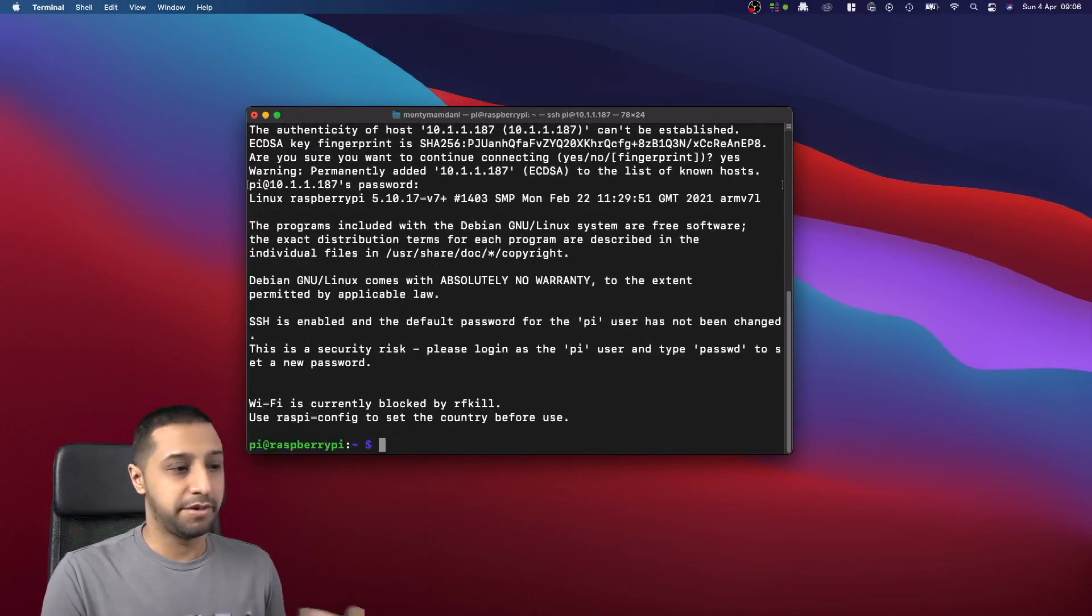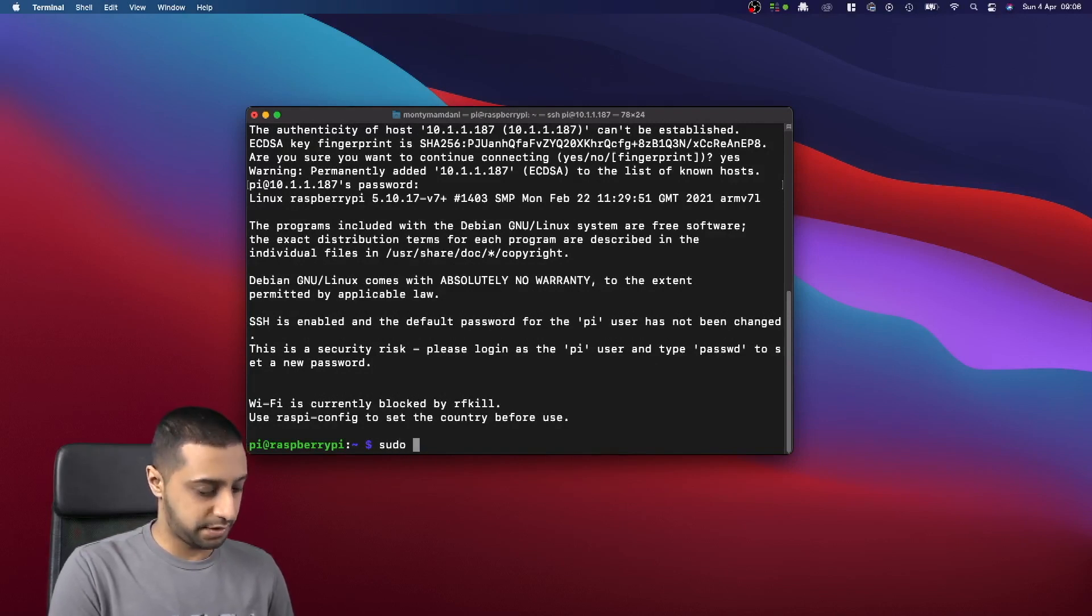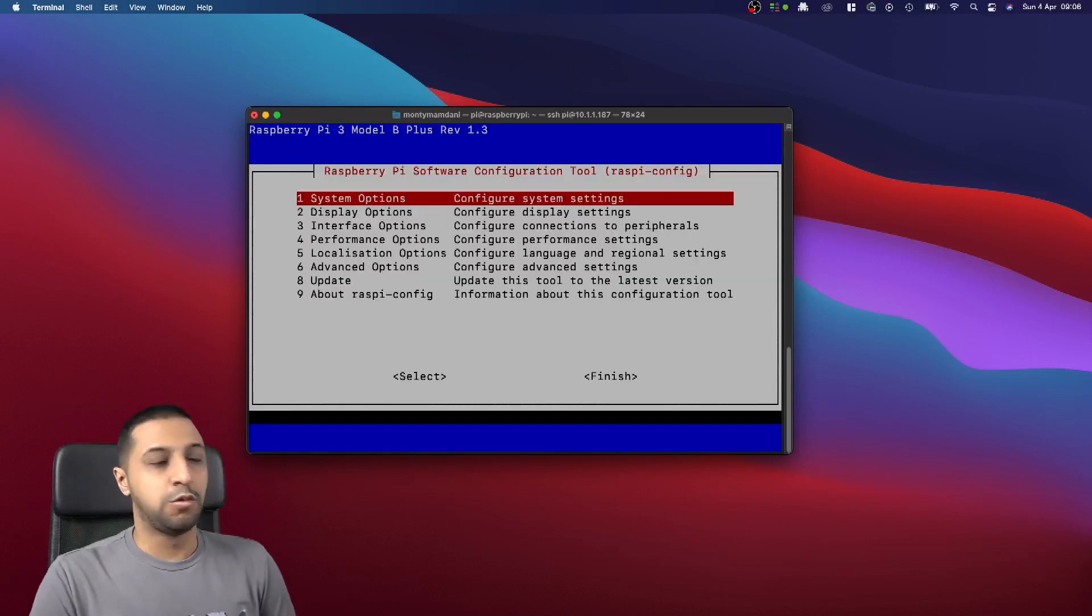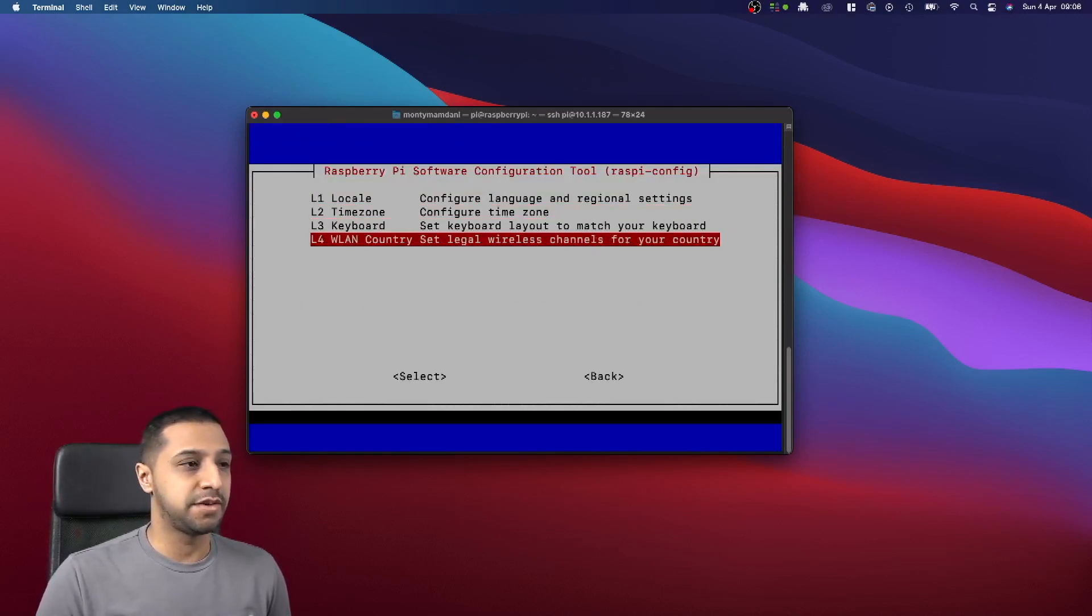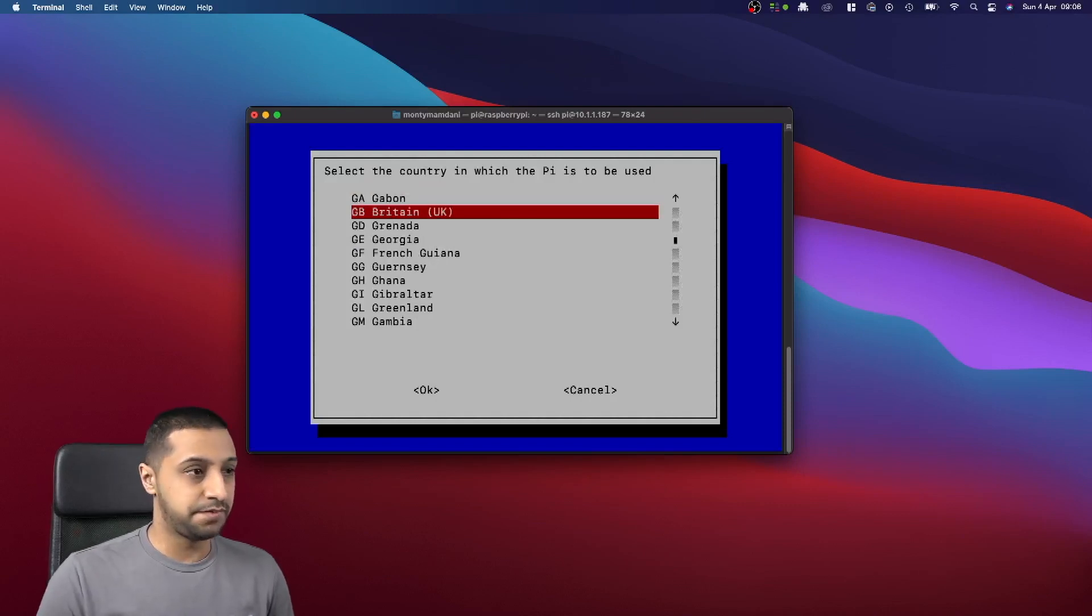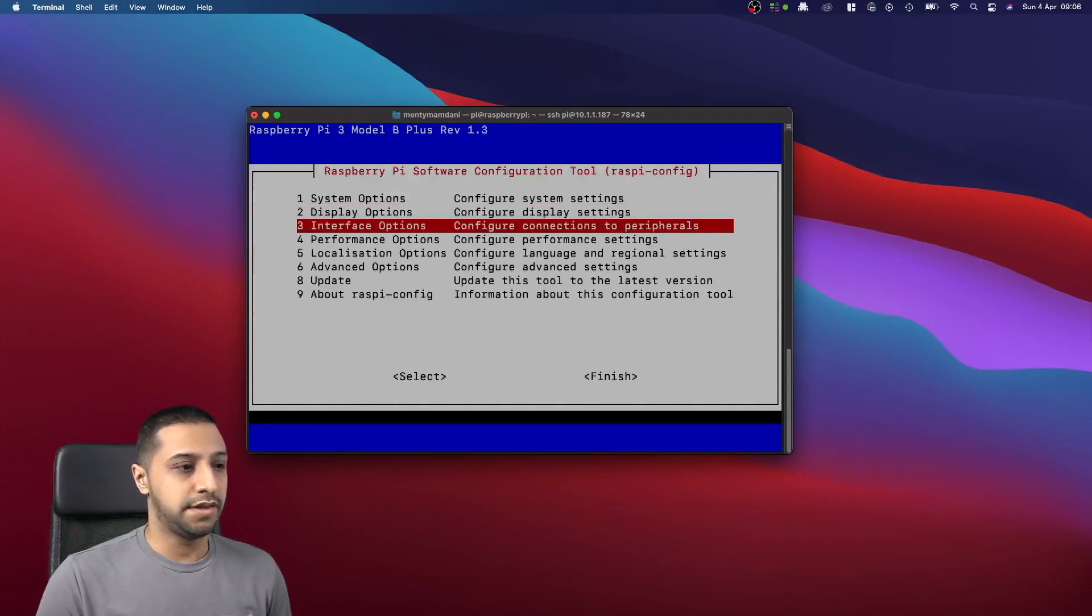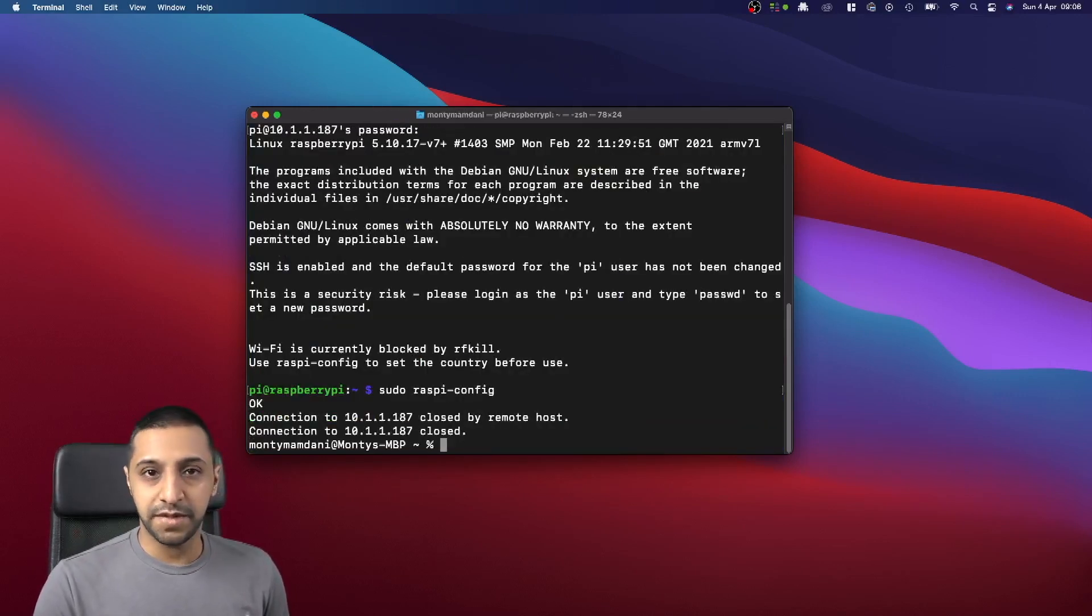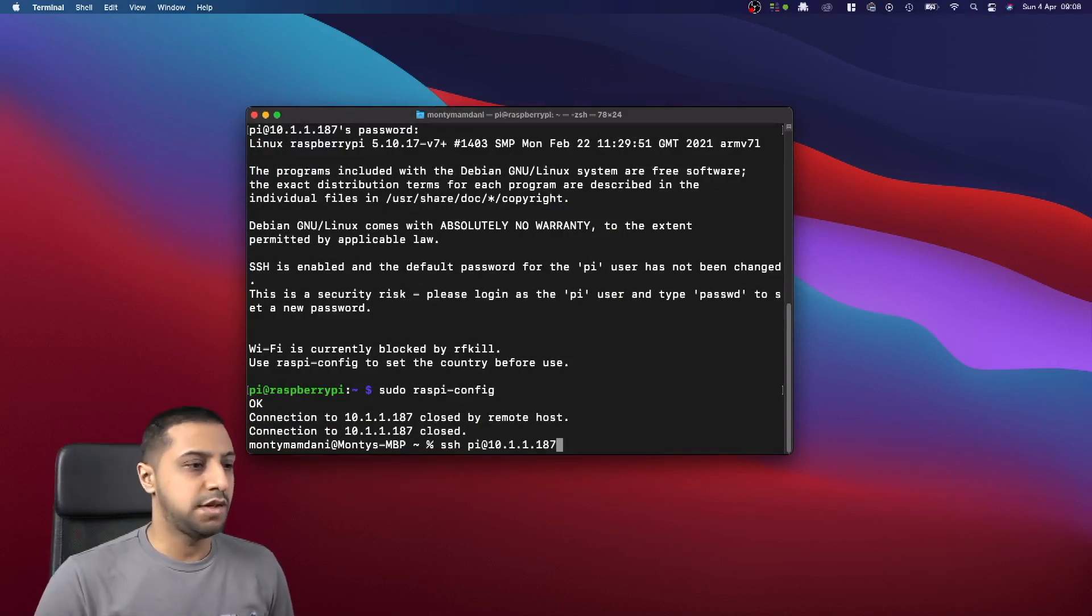And there we go, now we're in. Just before we get started, let's go to raspi-config. What we just want to do here is set the locale settings, so if we go WLAN country, Great Britain, okay. And then it will probably ask for a reboot, so let's give that a quick reboot, and then we're going to start going and configuring the Raspberry Pi to become a syslog server.